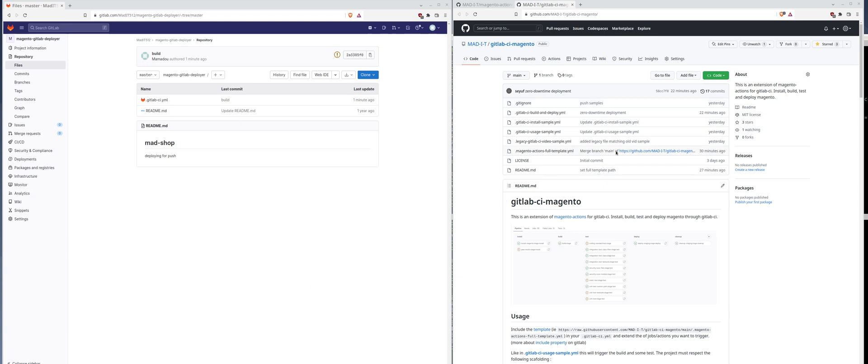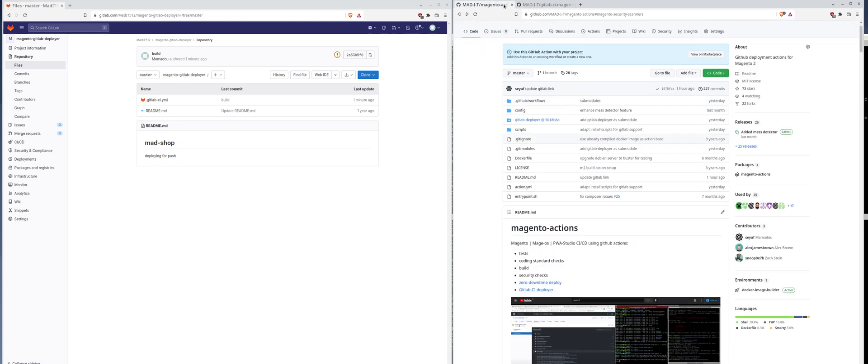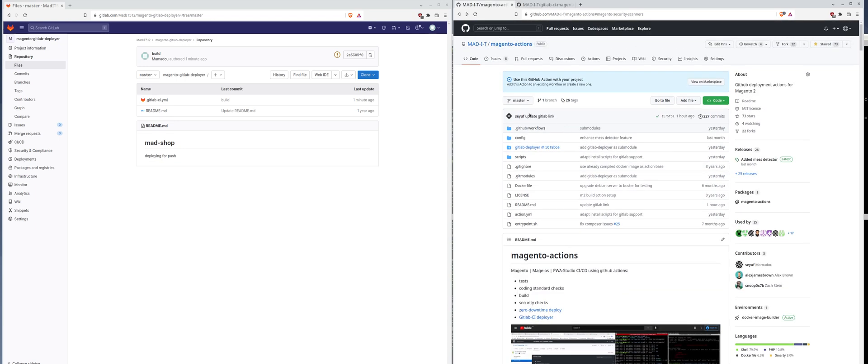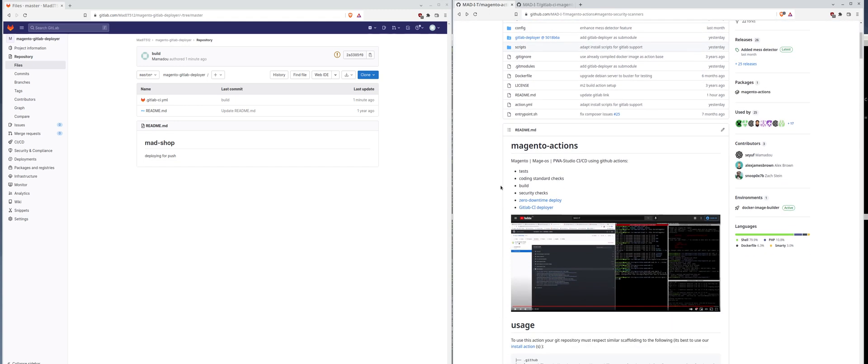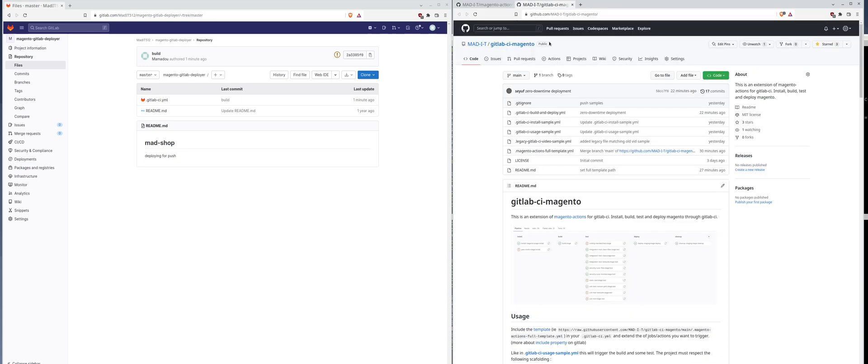Hi guys, welcome to today's video. It will be about this new repo that we have created, GitLab CI Magento. This is an extension of Magento actions. As you maybe know, this action allows you to install, build and deploy Magento using GitHub actions. This declination does the same thing, but this time using GitLab CI.